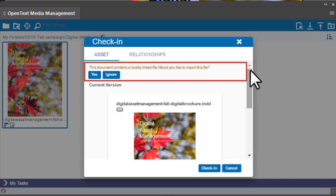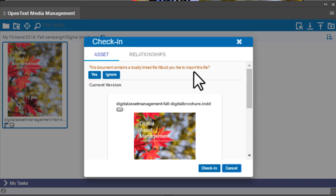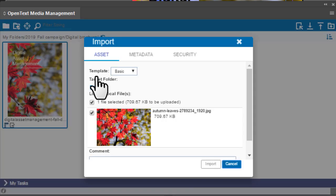If your InDesign document contains linked assets that are not yet in Media Management, you can import these files separately.